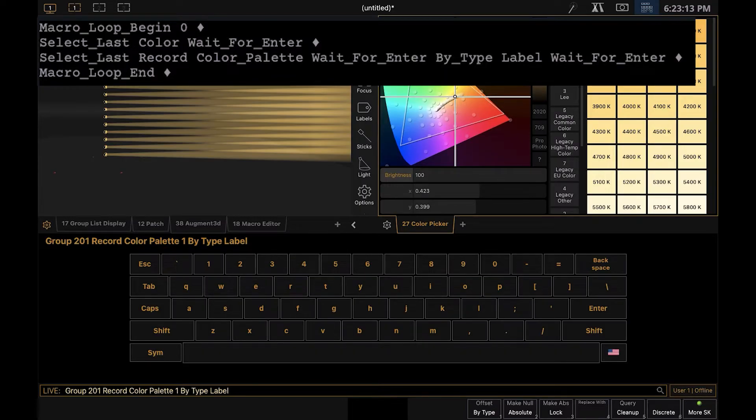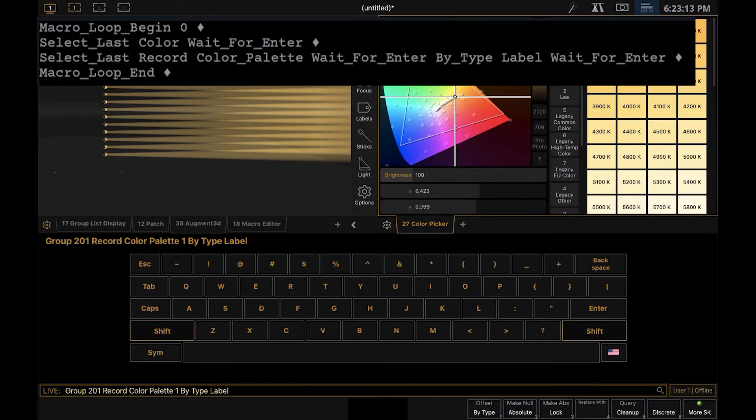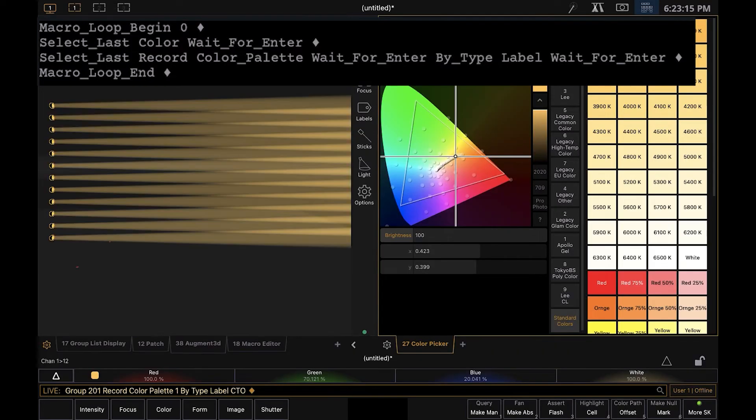And then label, and then wait for the users to enter the label for that color palette.